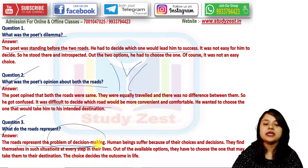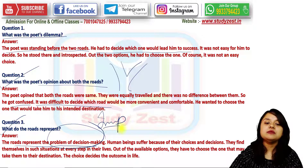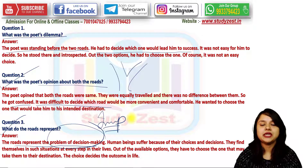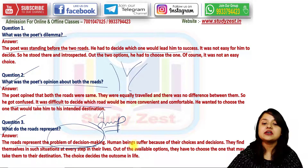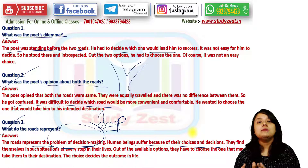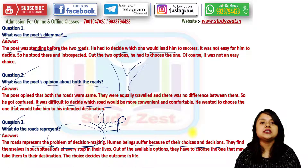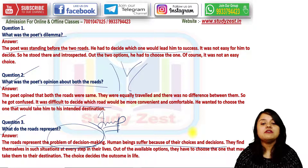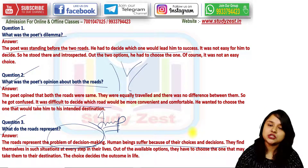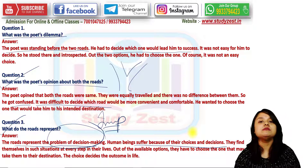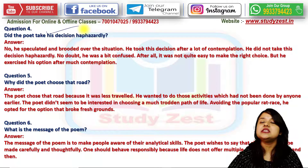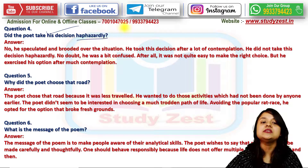What do the roads represent? The roads represent the problem of decision-making — a very important symbol. The roads are symbols of decision-making in human life. Human beings face different situations based on the decisions they take from the available options. They have to choose the one that may take them to their destination, and that choice becomes the outcome of their life.